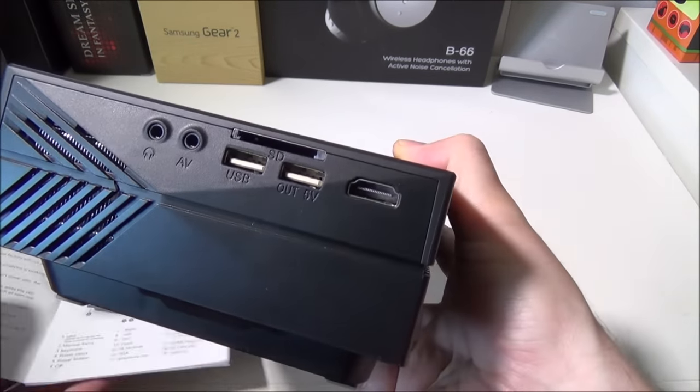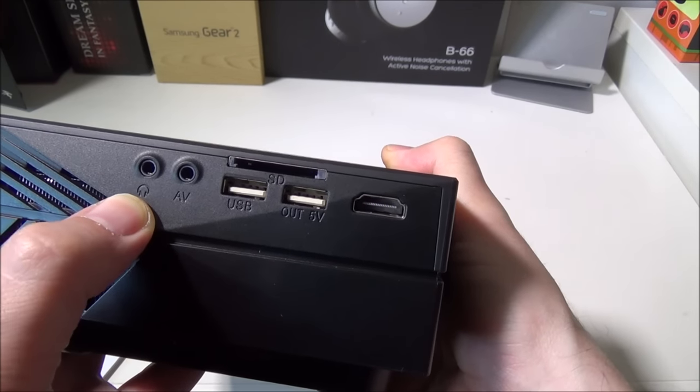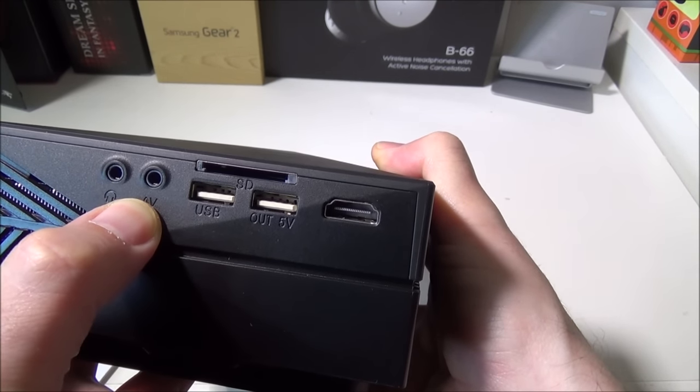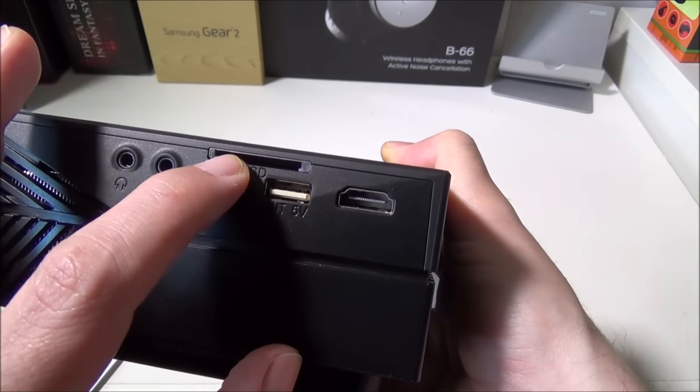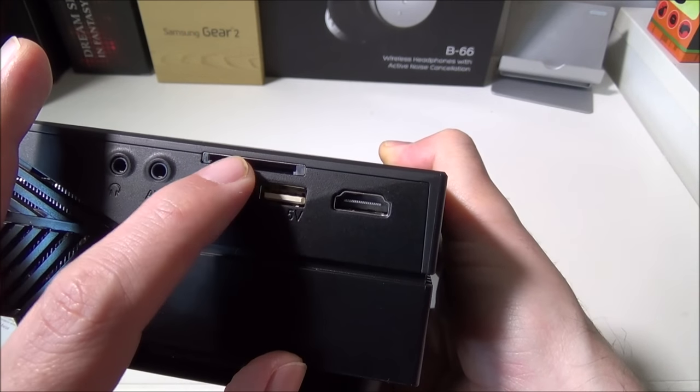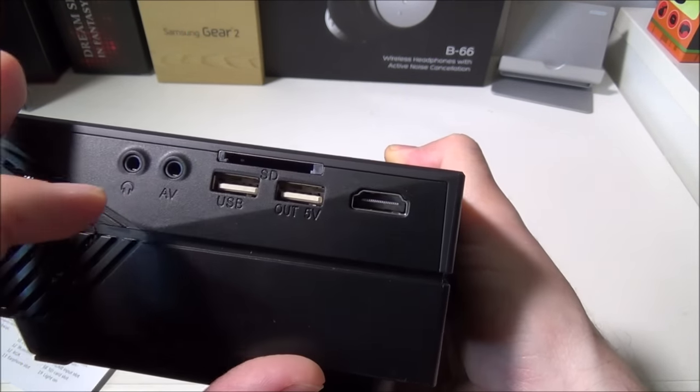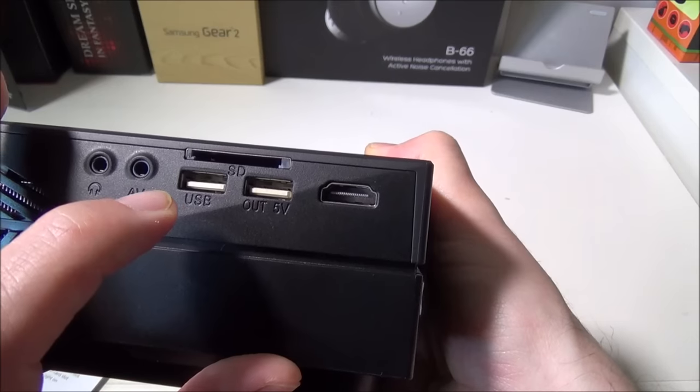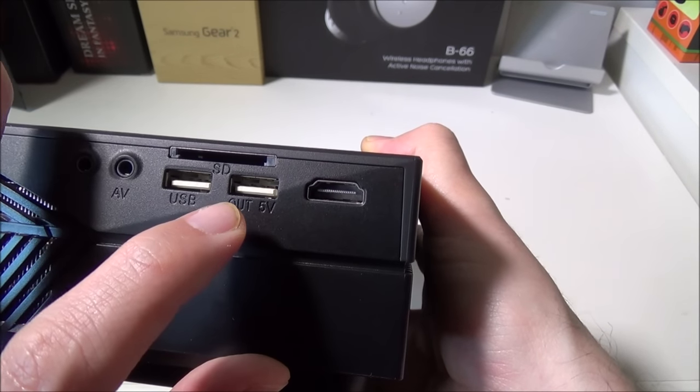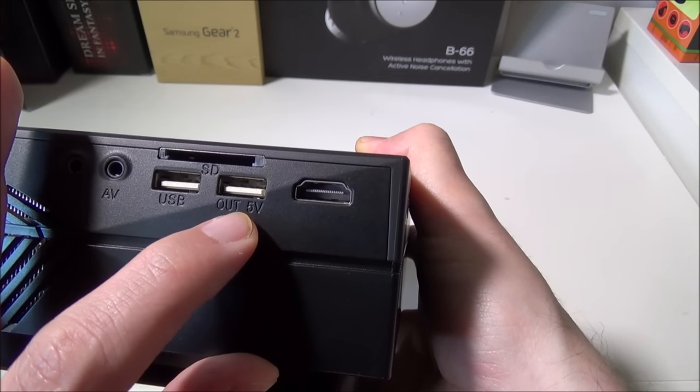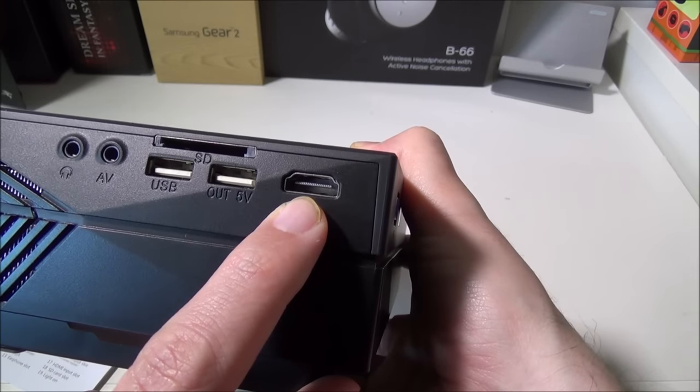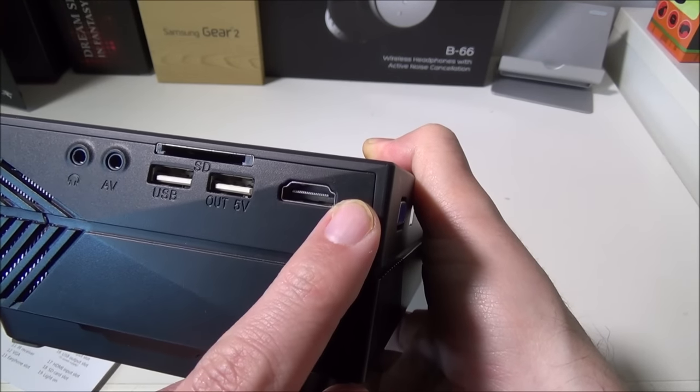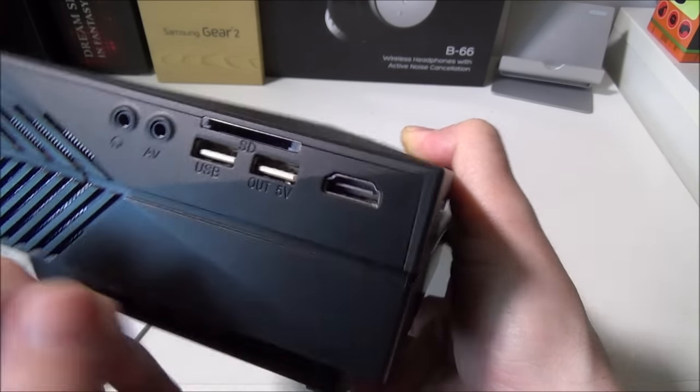You've got your headphone jack, your all-in-one AV jack here, you've got a full-size SD card—so if you have a micro SD card you just need to have the adapter to full-size SD. You've got USB and USB out 5 volts here and a full HDMI to hook in from your device that you're going to use as well.